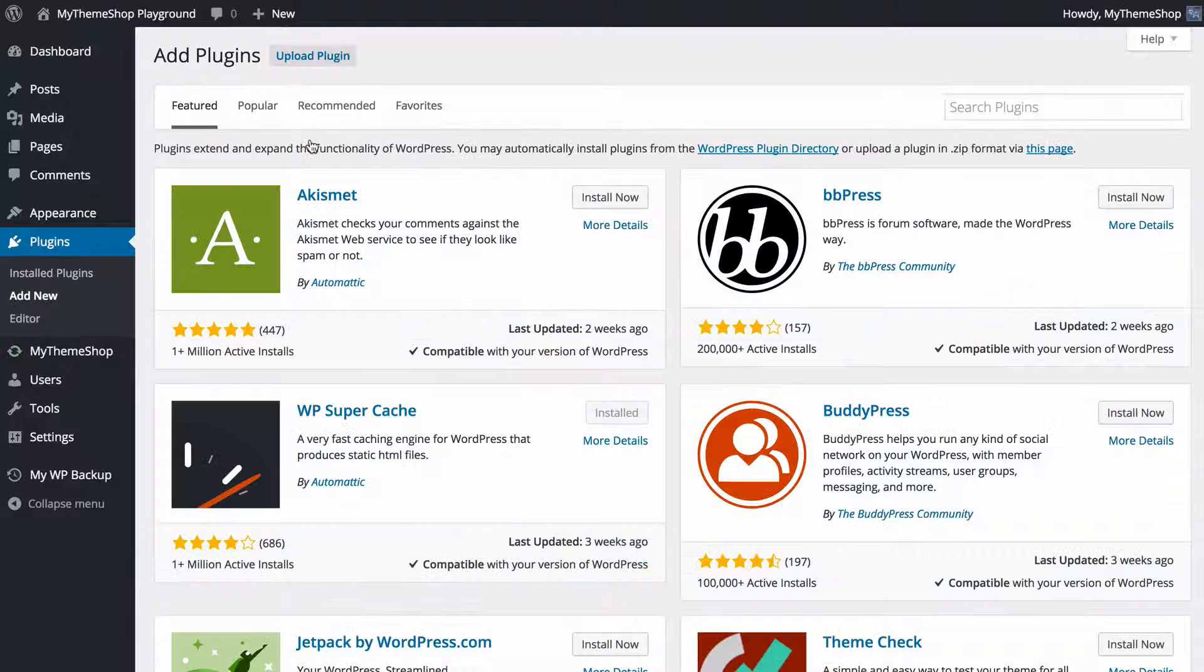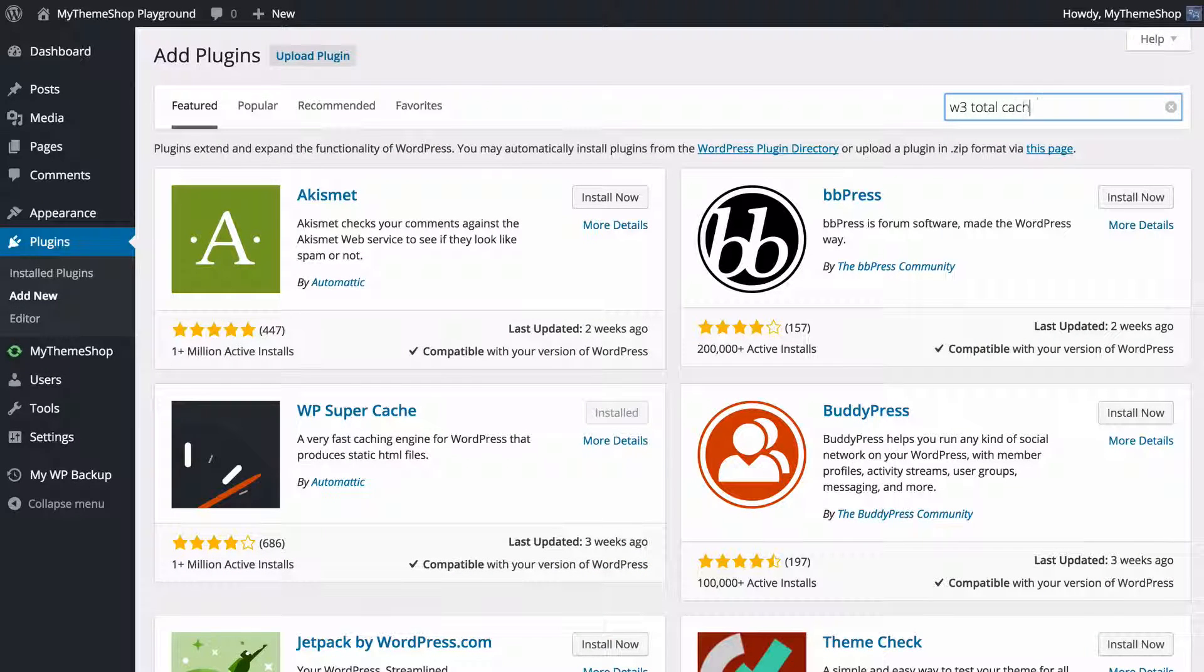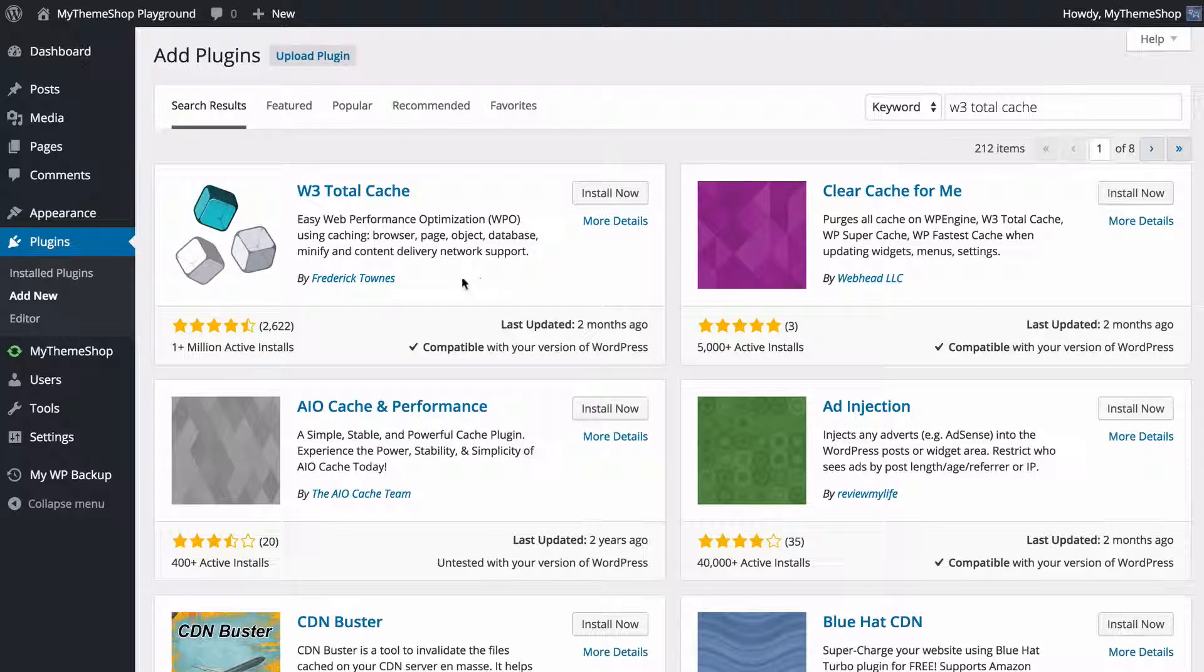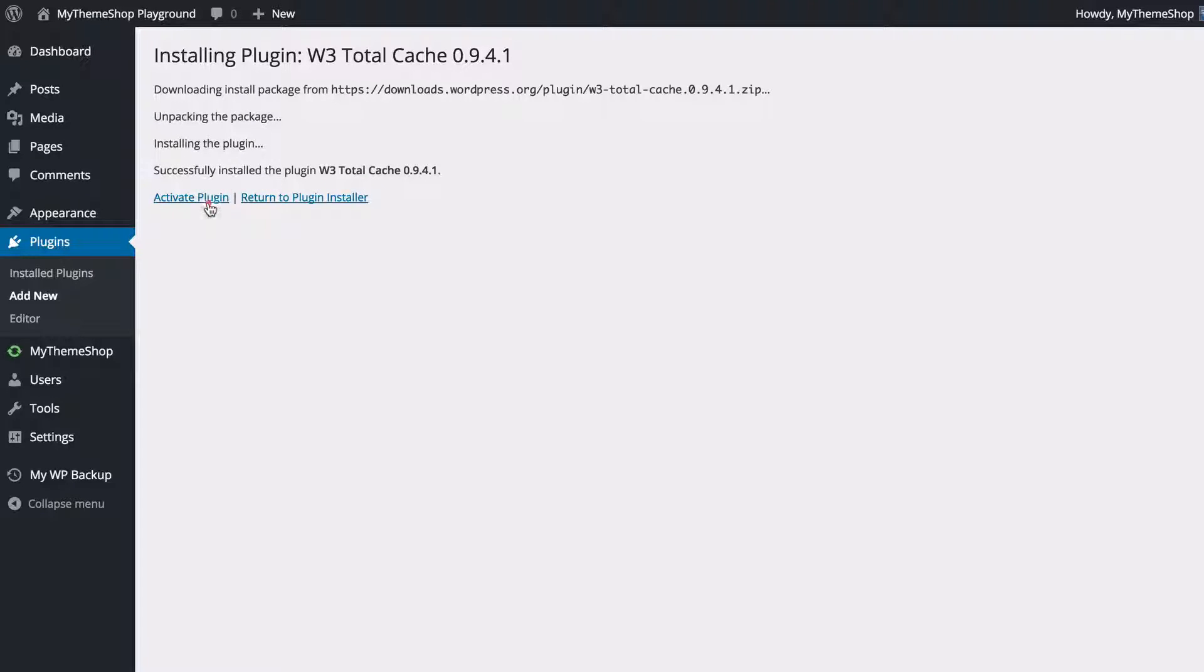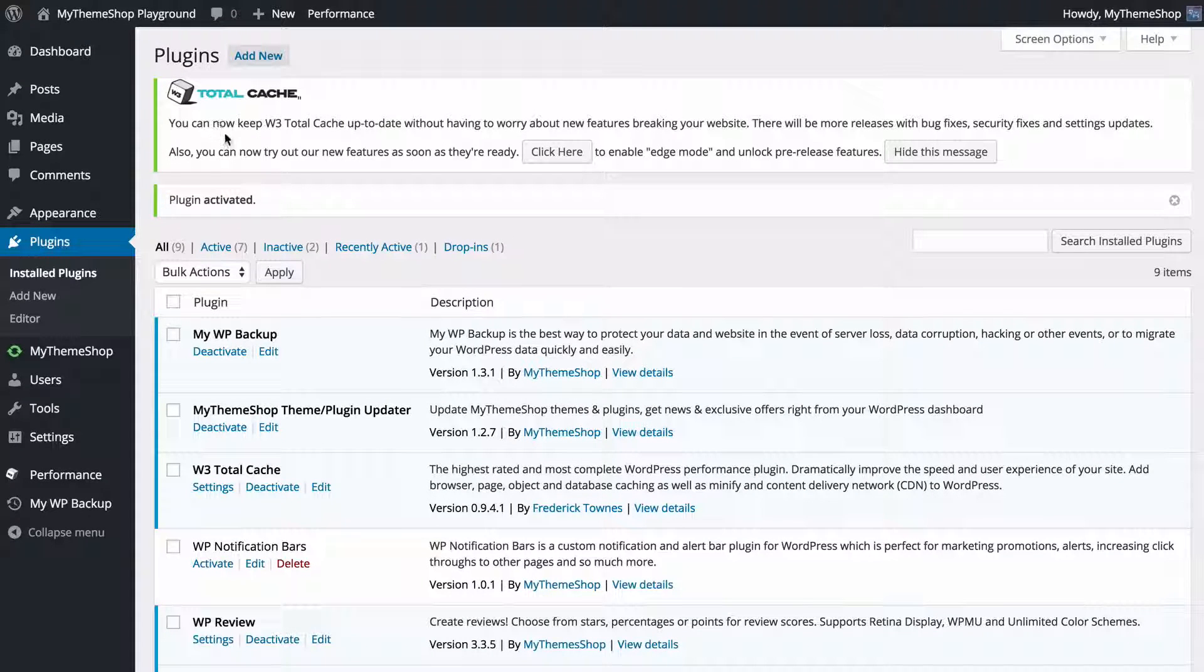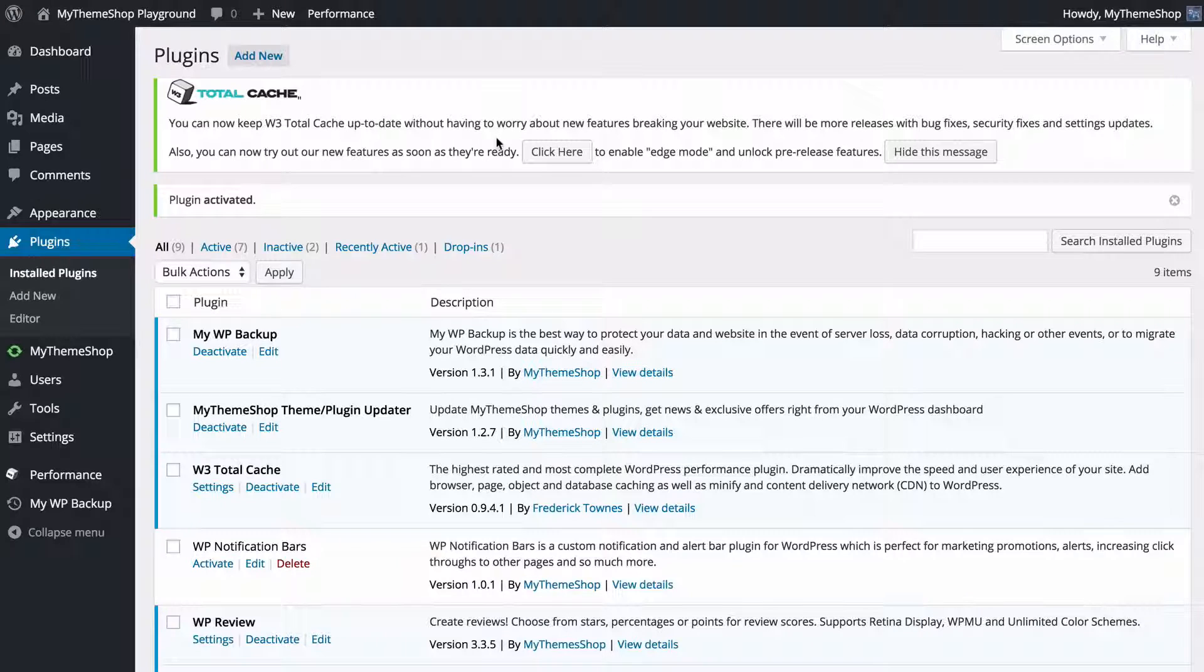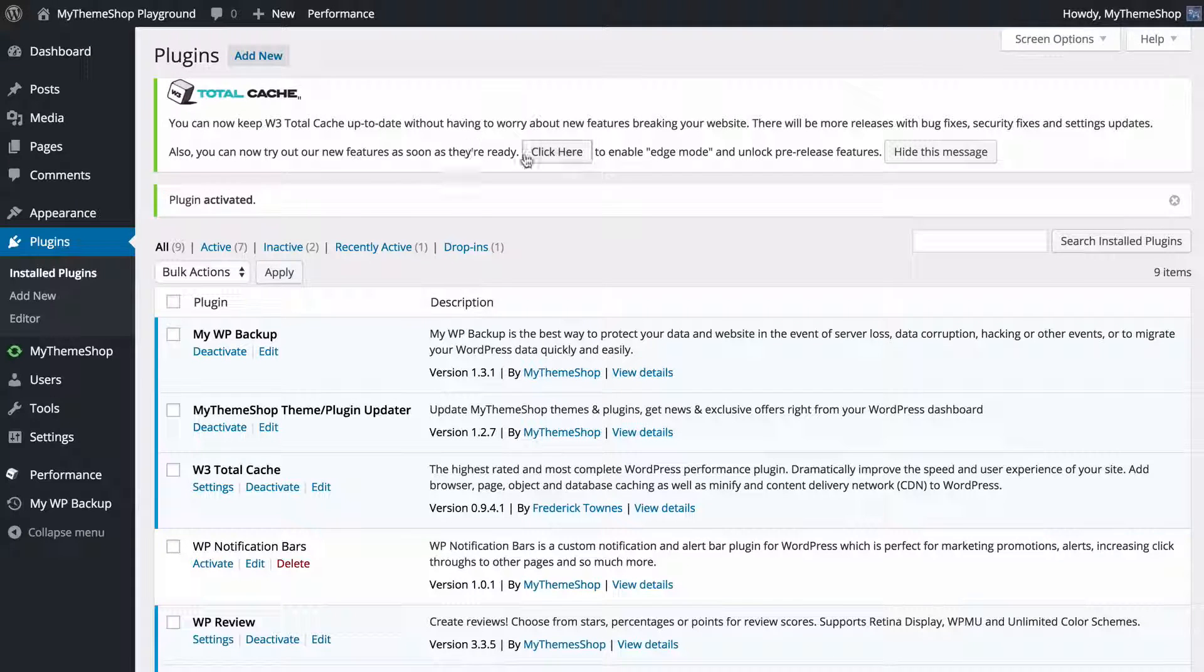Now I'm going to add a new plugin just by doing a search for W3 Total Cache and pressing return. Again we're going to find the plugin here and we can just install now. As before, WordPress is going to download and install the plugin and we just need to activate it once we're done. Again, as with WP Super Cache, we're going to see we've got this notification up the top telling us that the cache is installed and we have the option to try out new features as soon as they're ready to enable edge mode.